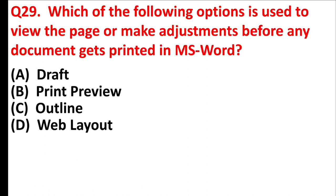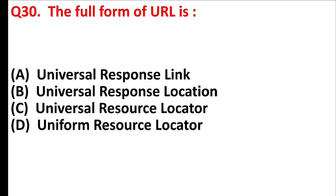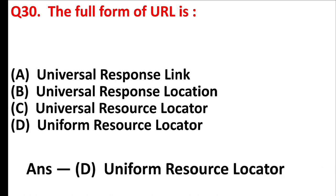Which of the following is used to view the page or make adjustments before any document gets printed in MS Word? Answer is option D, print preview. The full form of URL is. Answer is option D, uniform resource locator.